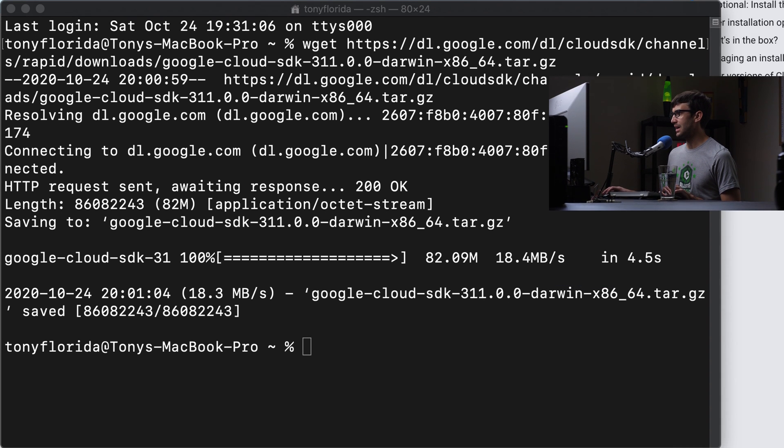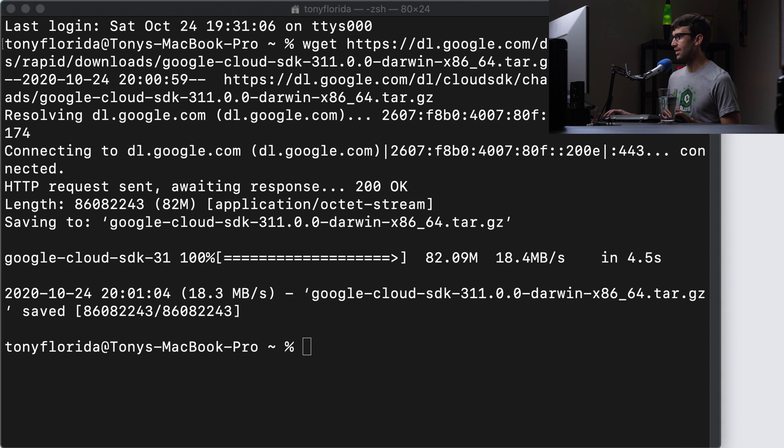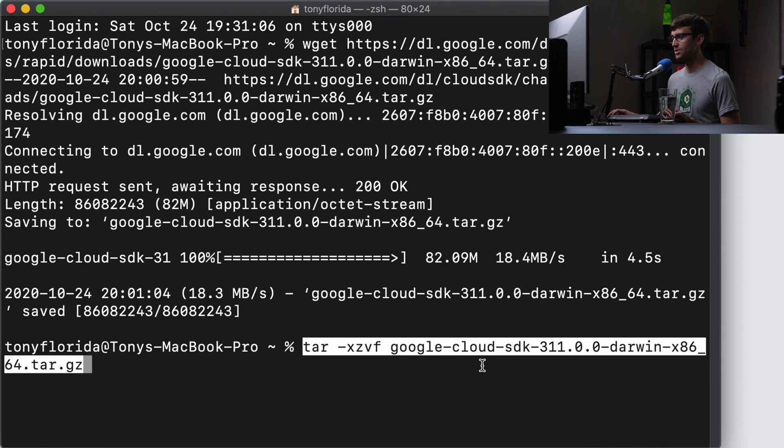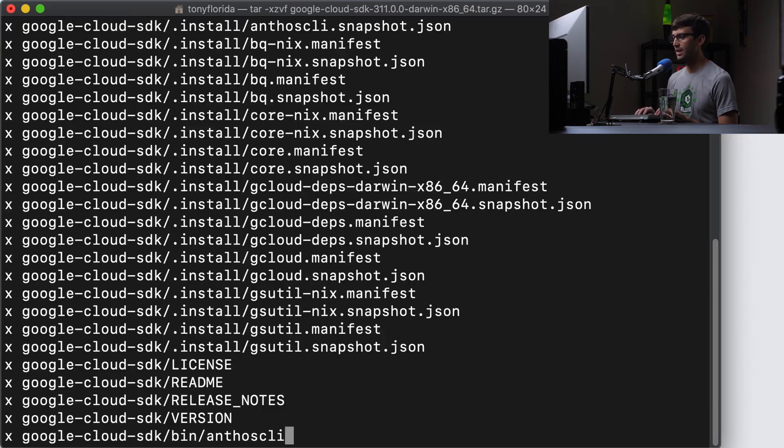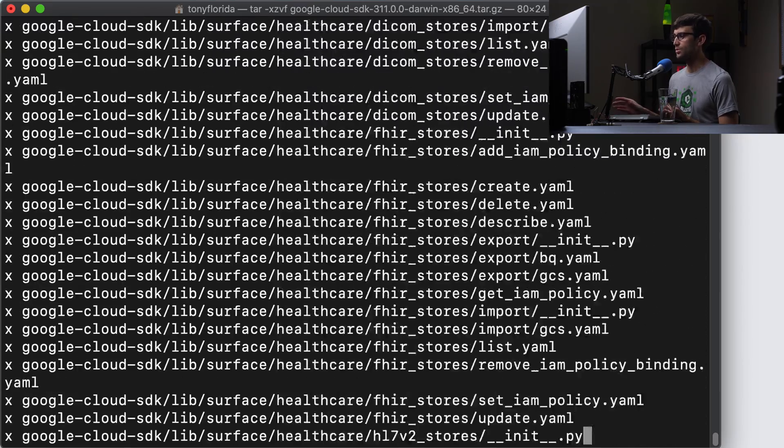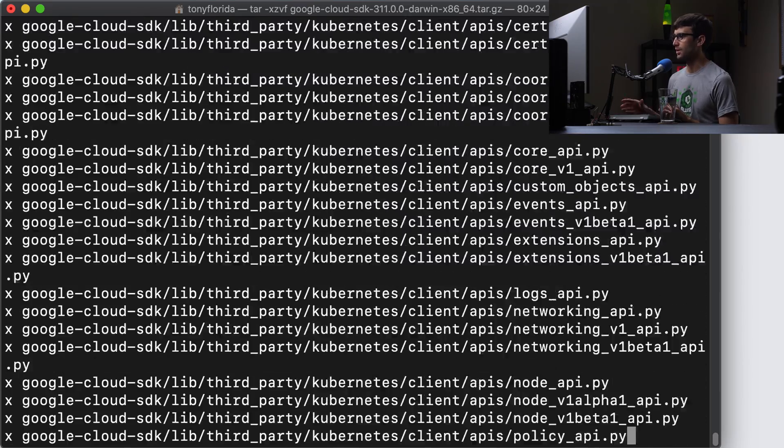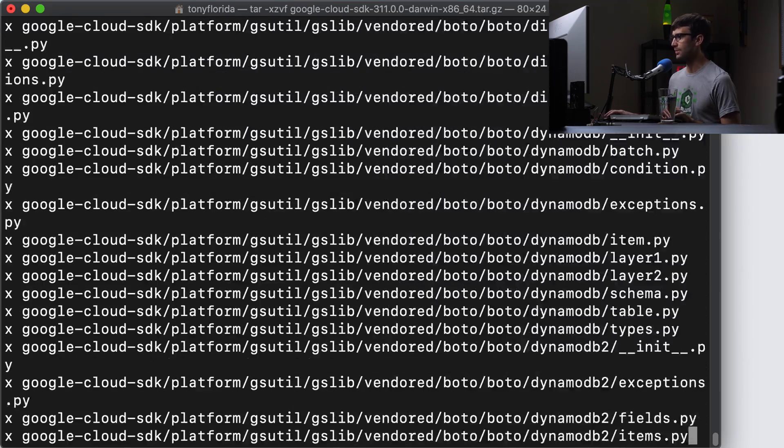And then we can extract that archive file, which is a tar.gz file using tar-xzvf. And that's going to just expand it into our current working directory.